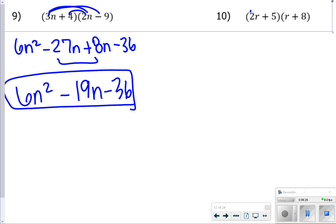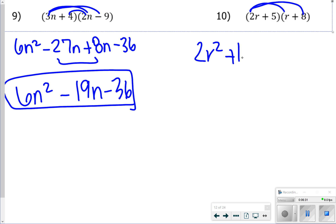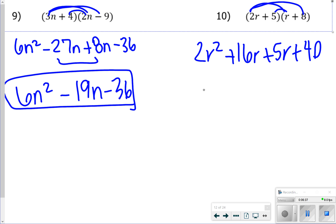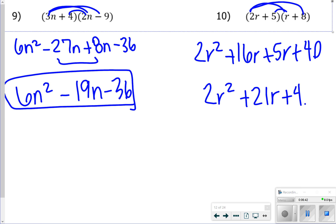For number 10: 2r times r is 2r squared. 2r times 8 is 16r. 5 times r is 5r. And 5 times 8 is 40. Combining like terms, we have 2r squared plus 21r plus 40.